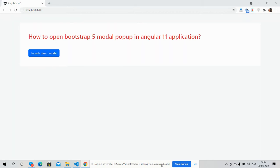Hello guys, how are you? Welcome back to my channel. This is Ajay, hope you are doing great. In this video, I'm going to show you how to open Bootstrap 5 modal popup in Angular 11 application.